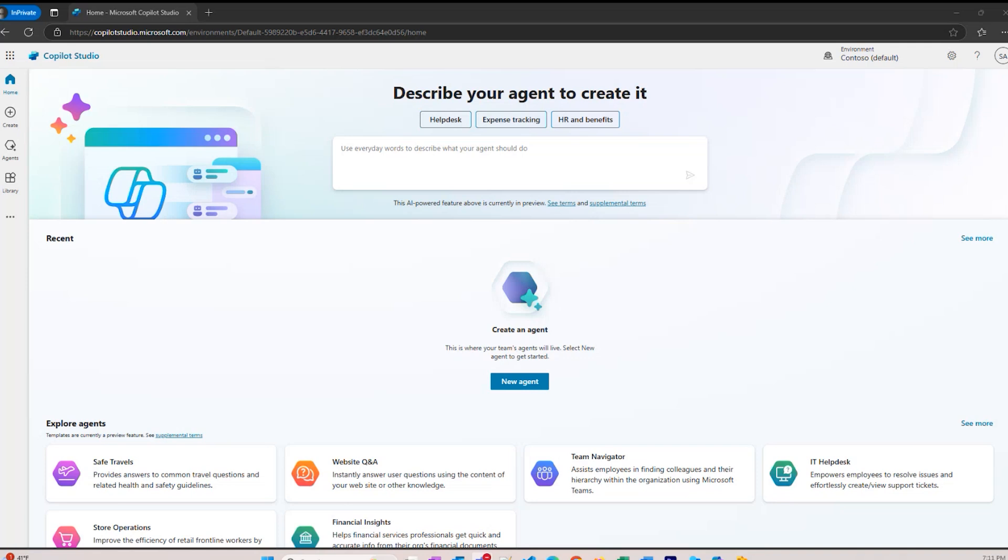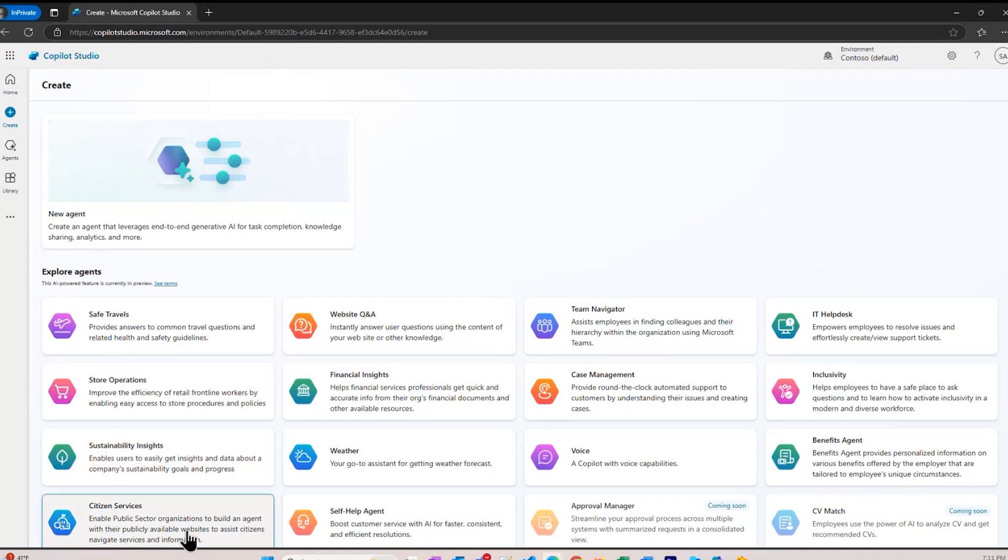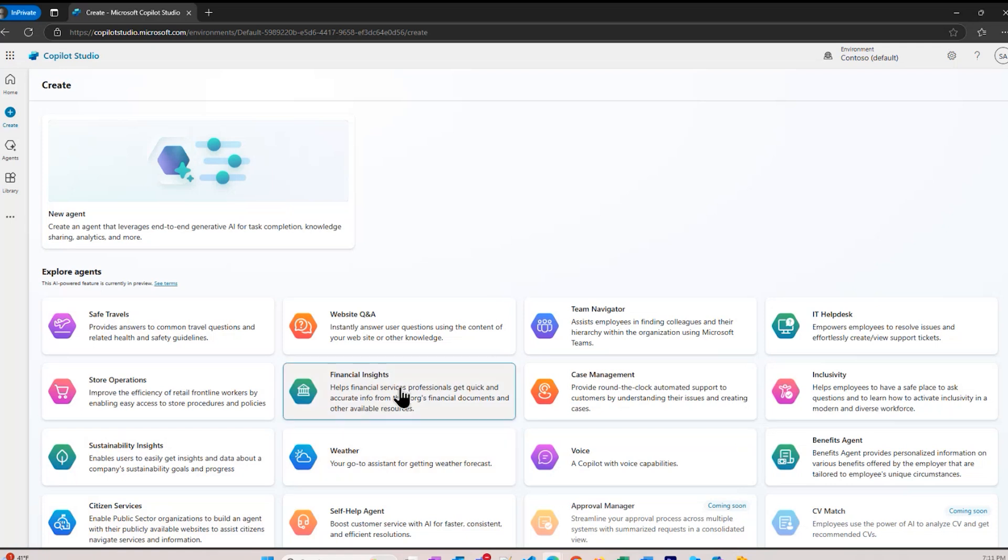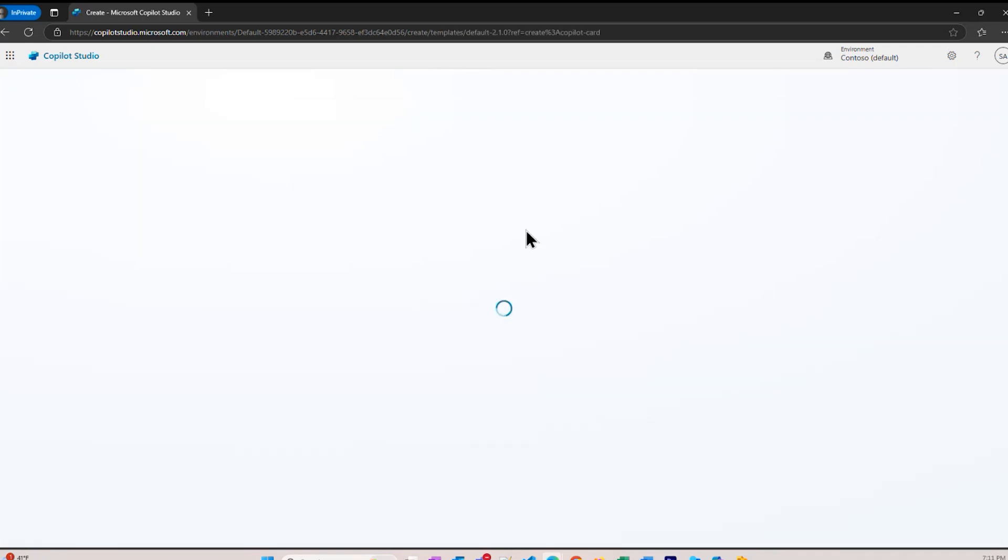I've already logged into CoPilotStudio.Microsoft.com and signed in. You'll notice that on the left here, there's a button that says Create. If I click that, I can create an agent. I have a choice. I can create it from one of these templates to do things like asking questions about travel, finance, weather, or about a particular website. Or I can click up here on New Agent, and I'm going to create my own custom agent based on my needs.